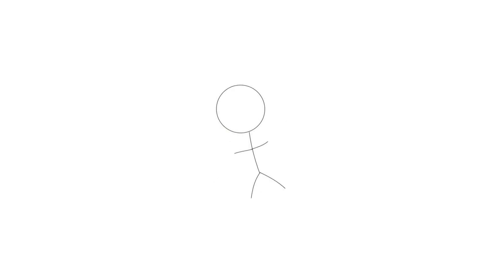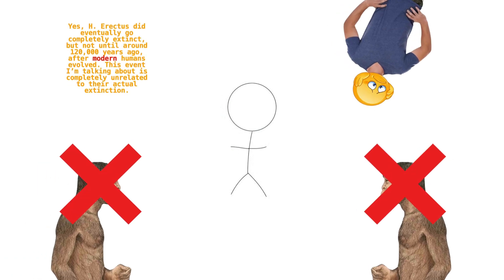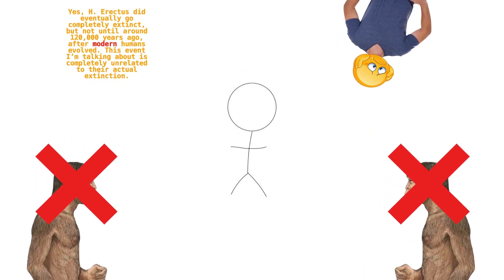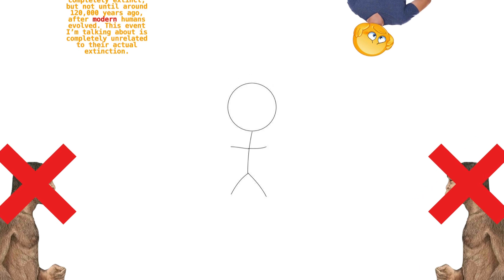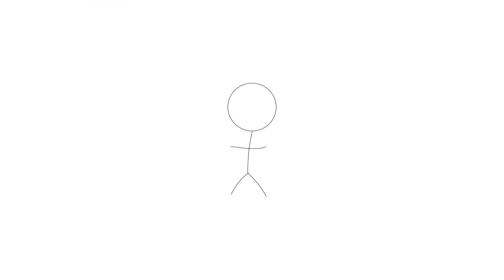While what may have happened remains a mystery, the impacts of this near extinction level event were monumental. Had Homo erectus gone completely extinct, modern humans would have never existed. Instead, it's possible that another ancient ancestor could have evolved into a group similar to modern humans, though different in other ways. But what do you think happened that caused this near extinction? Let me know in the comments down below.